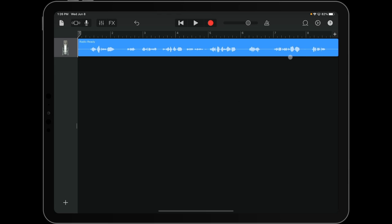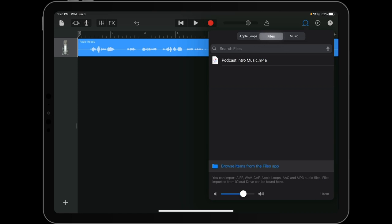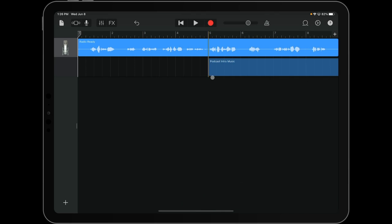And from there, we are going to hit the loop browser. Now here's where you're going to get your little intro music. I've already recorded some audio and it's in my file.